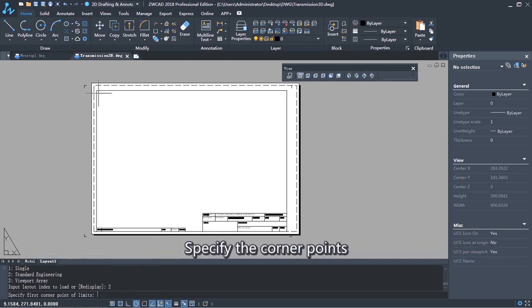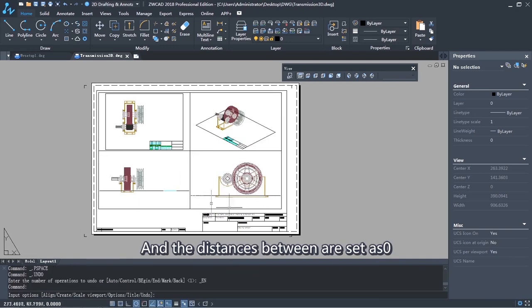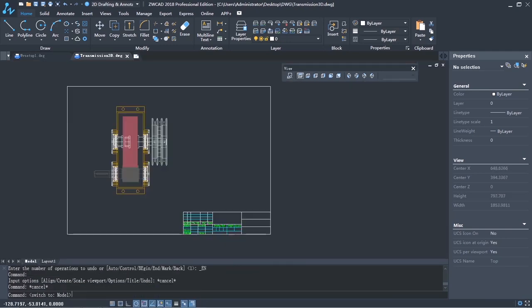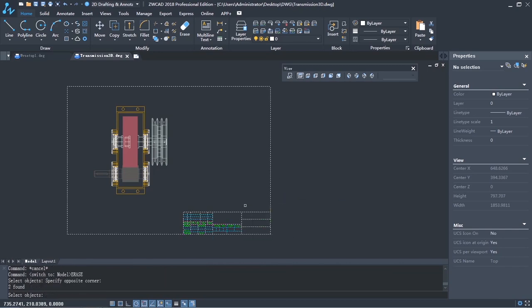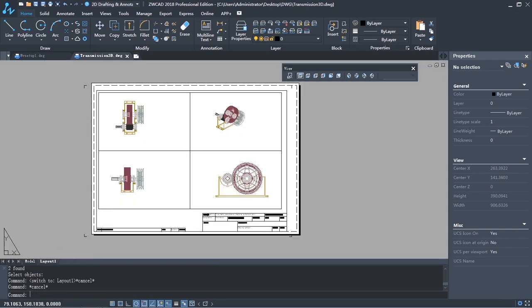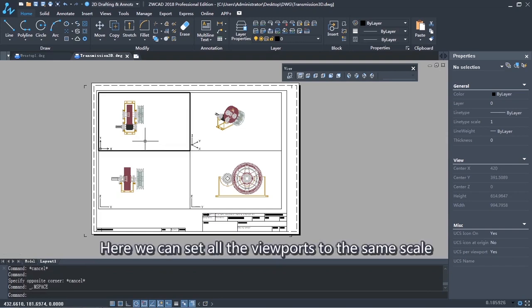Specify the corner points, and the distance between is 0. Here we can set all the viewports to the same scale.